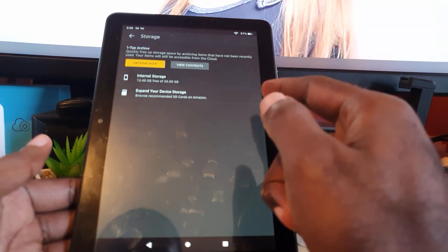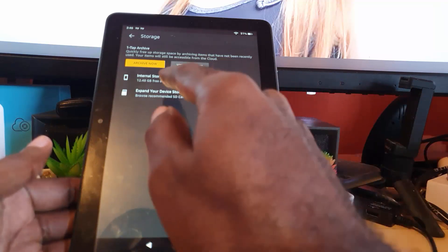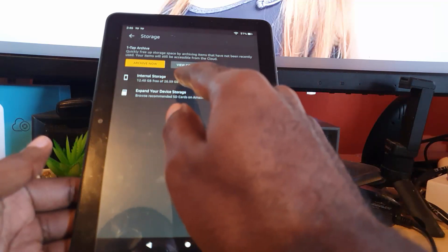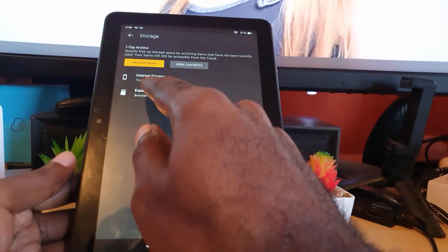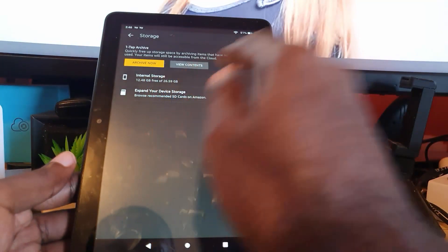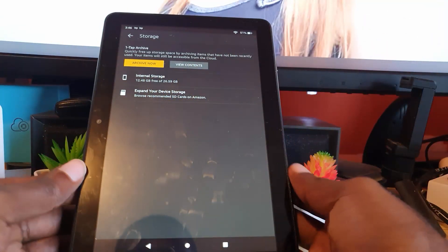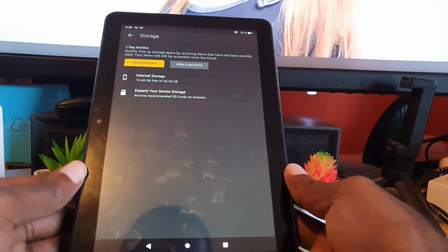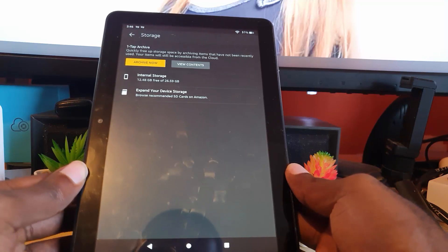Storage is here. Once you tap on Storage, you should see your storage information. It says here Internal Storage, this is on the device itself. Now I have 12.48 gigabytes free of 26 gigabytes.